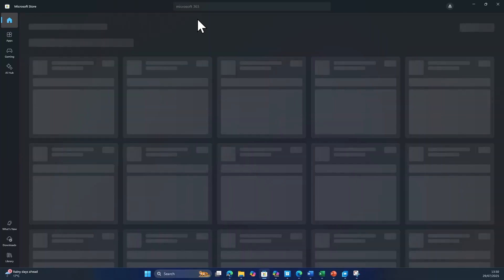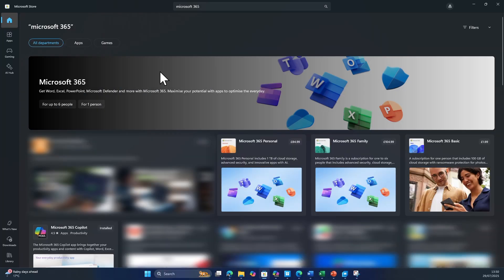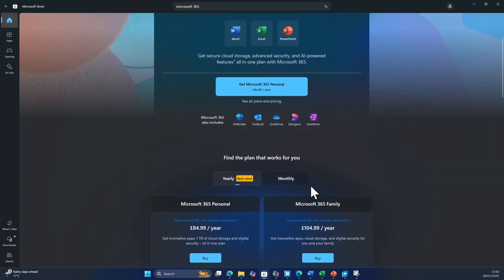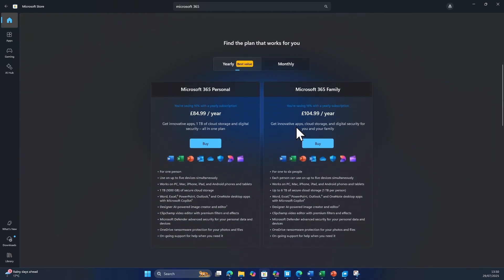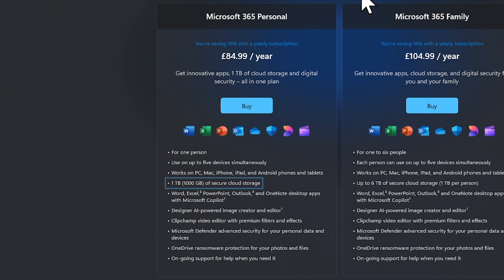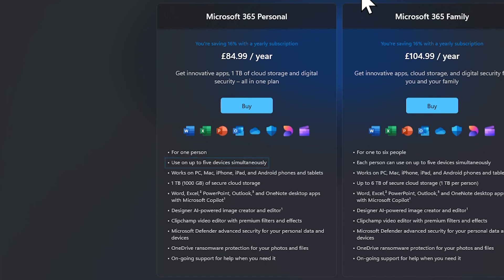Then in the store, use the search bar at the top to search for Microsoft 365. You'll be given two options: Microsoft 365 Personal or Family. Microsoft 365 Personal is a one-user license that gives you access to the premium Office apps, one terabyte of OneDrive cloud storage, and can be used on up to five devices at £8.49 a month or £84.99 a year.